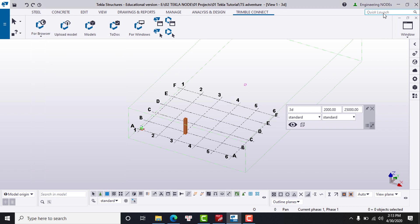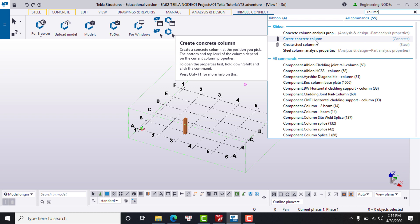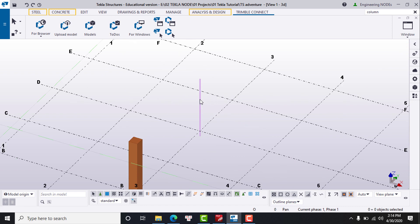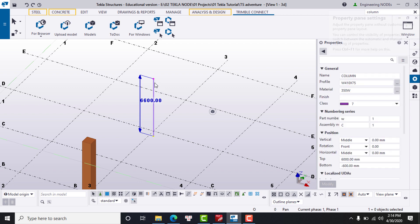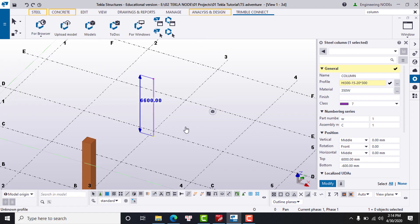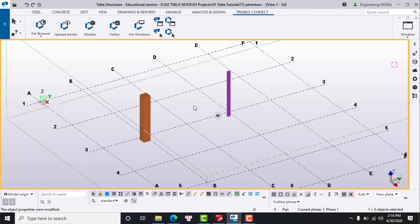Number eight is Quick Launch. Quick Launch allows you to quickly find a command in case you forgot where the command button is. For example, if you forgot the column command, you type 'column' and Tekla will show you a list of commands related to the column. You can then create a steel column from here, change the profile, and the steel column is created via Quick Launch.